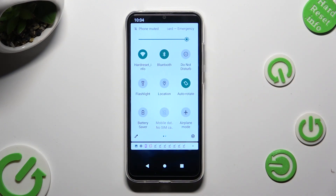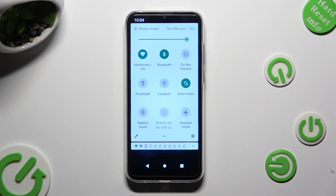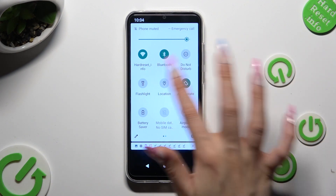As you can see, my icon is now grey. That means that location is disabled, but you can always enable it by tapping on the same icon again.